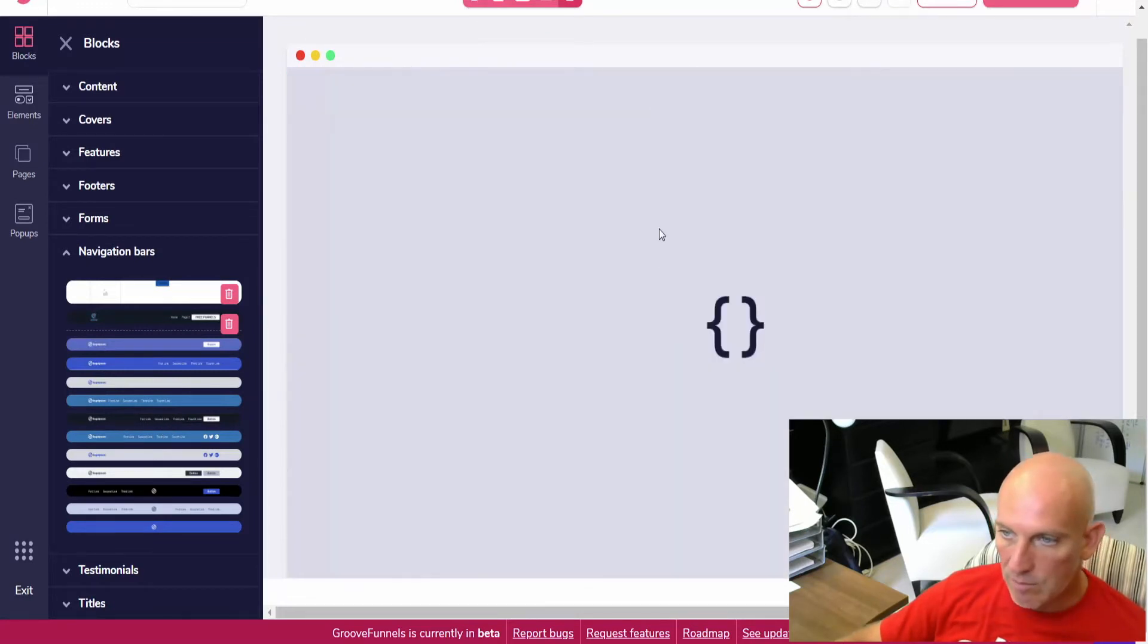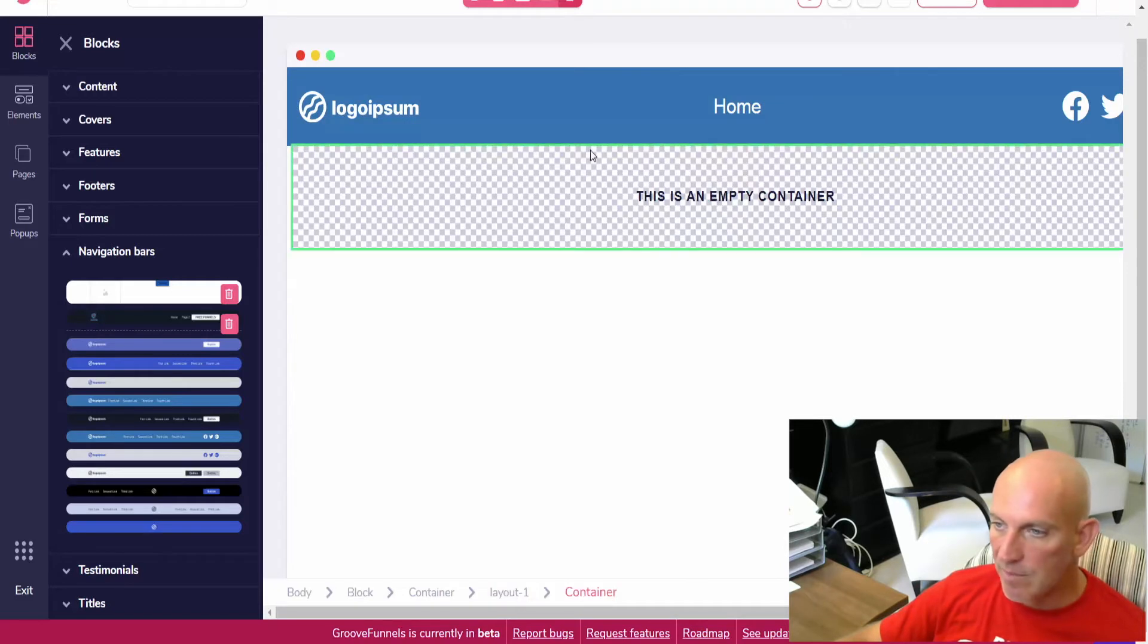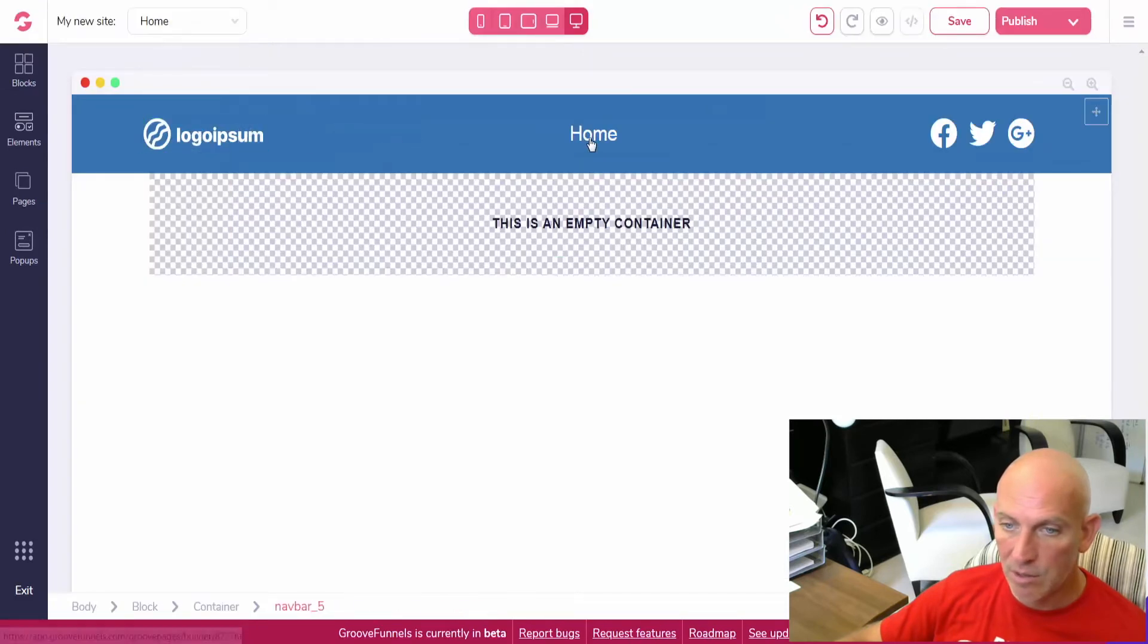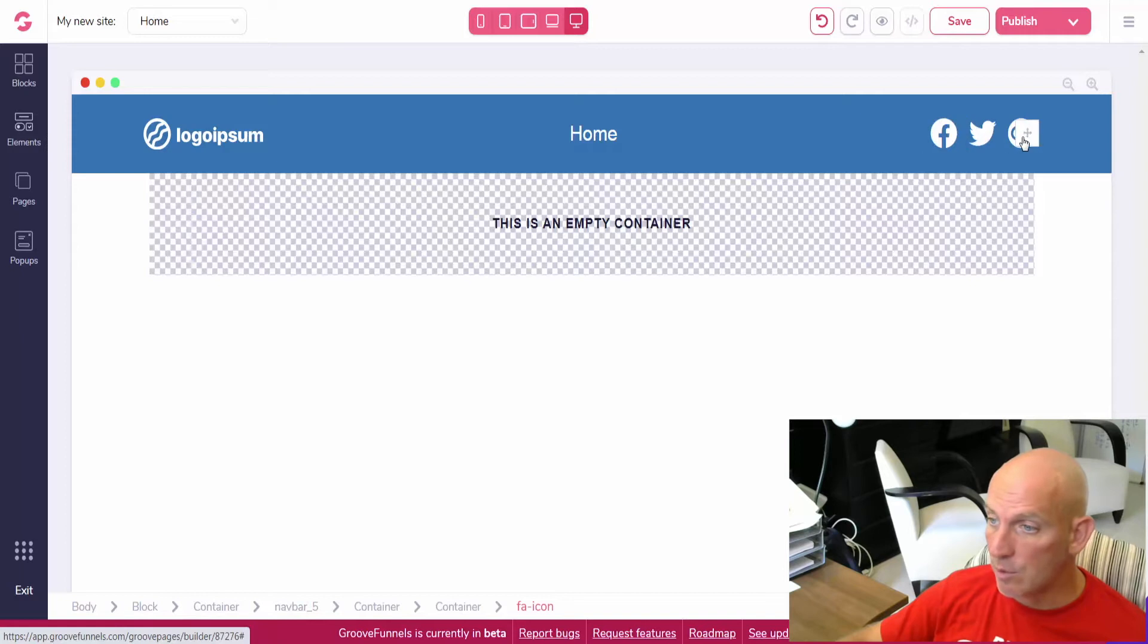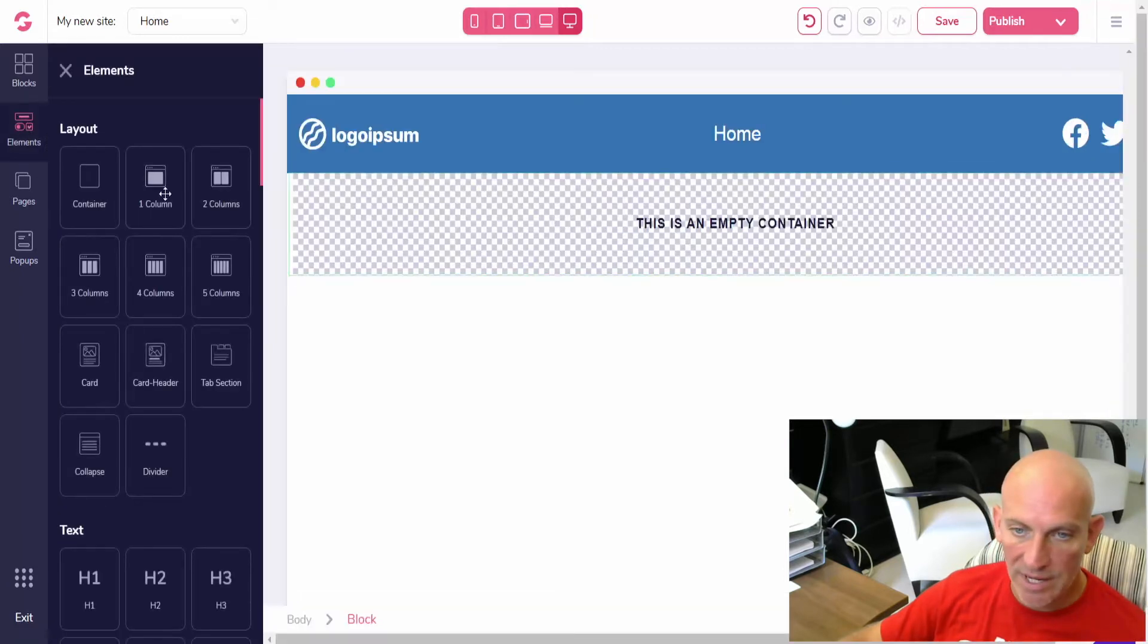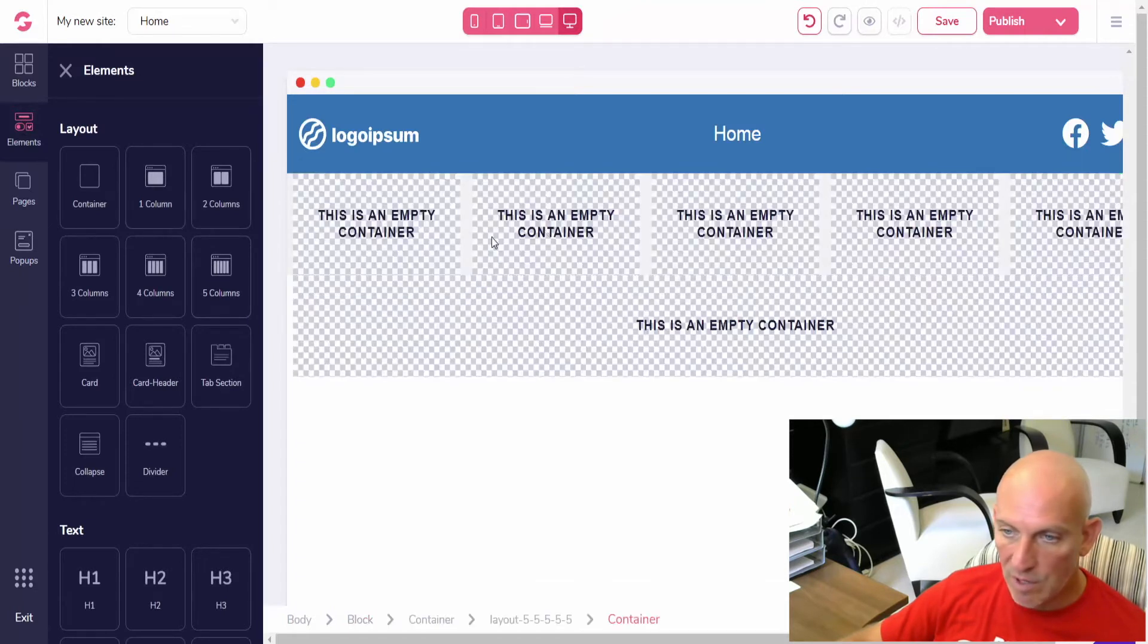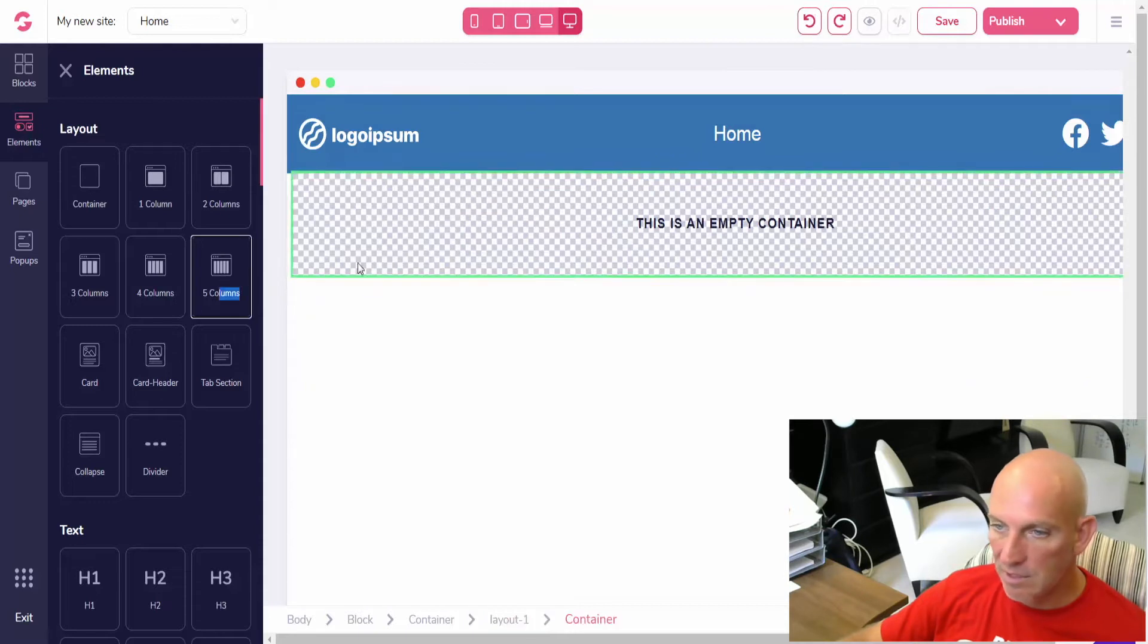Let's say we wanted to use this one. So I didn't really need to drag the block in there, but we could replicate this. Let's see how many it's got - it's got a logo over here, the pages will show up in the middle, and then you've got three over here. So that's five. If I want to add a five column row in here...